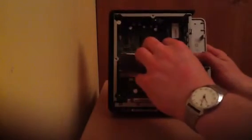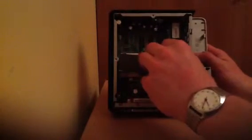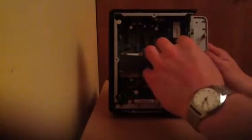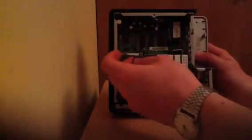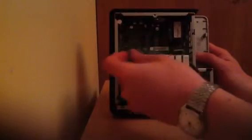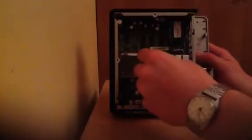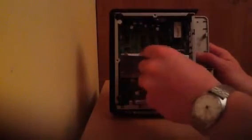Two more screws over here. Let's open it up. So, as you can see, first thing you notice are the huge passive coolers covered by heat transferring material.